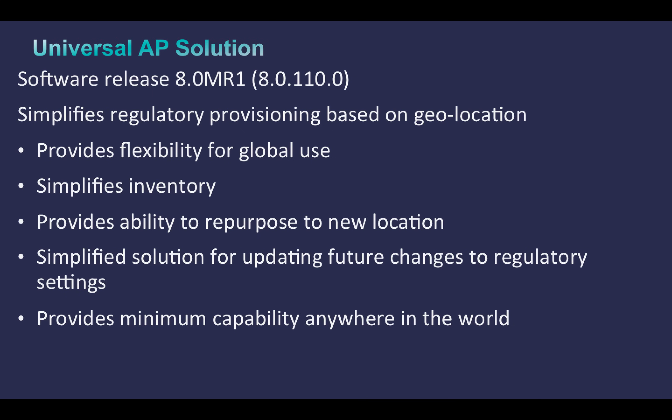It brings all regulatory domains into a single UX AP, provides the ability to repurpose to new locations, and offers a simplified solution for updating future changes to regulatory settings. It also provides minimum capability anywhere in the world.